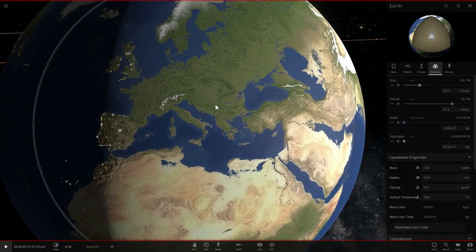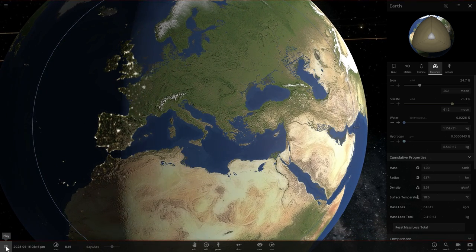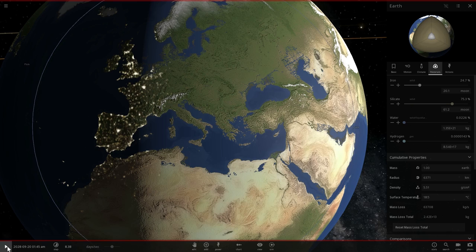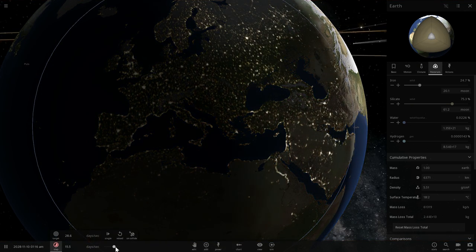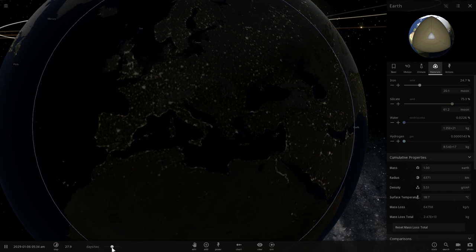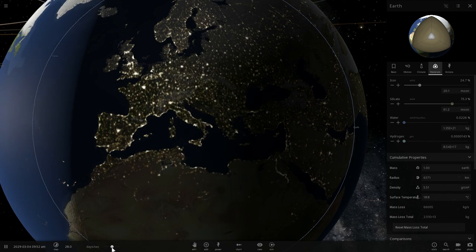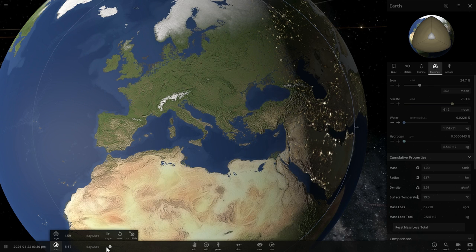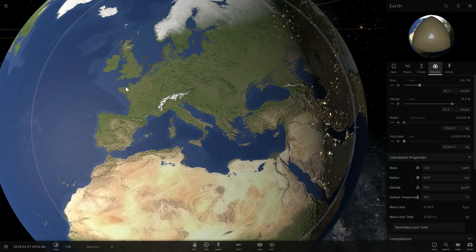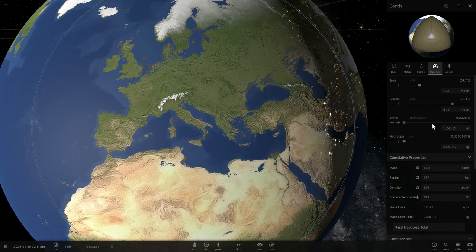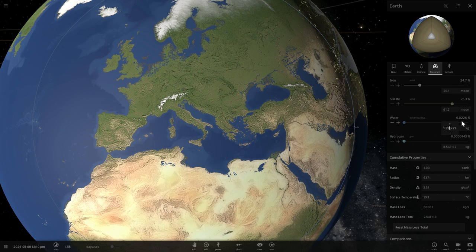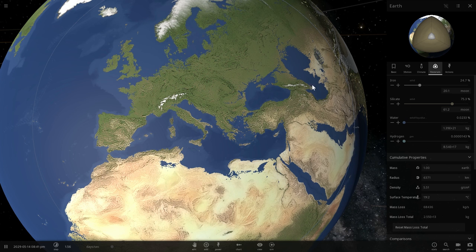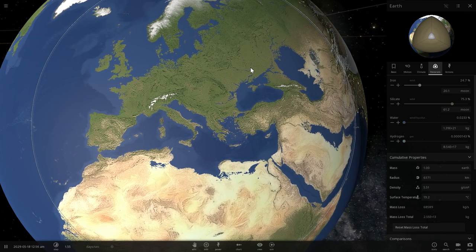Europe however will change quite a lot. Here is what Europe will actually look like with and without the ice caps. We're looking at countries like England and some of the other countries along the coast. Watch what happens as soon as I change this to melting all of the ice caps.